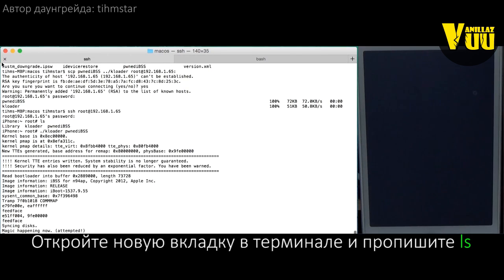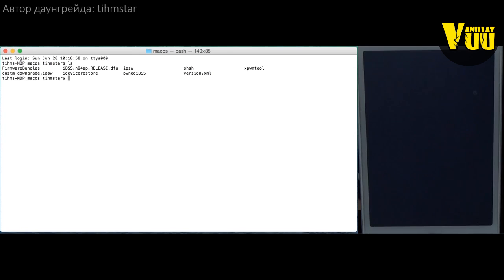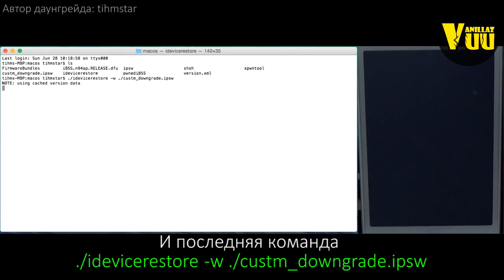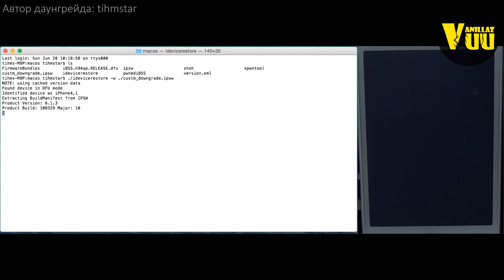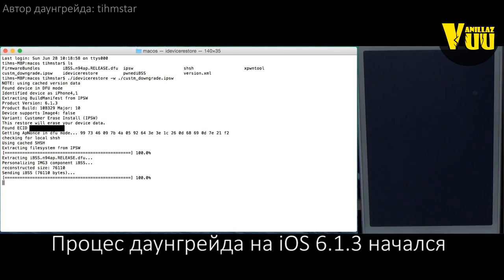Open a new terminal tab — we're still in the same directory. Now all we need to do is run dot-slash iDeviceRestore with the v parameter and then pass the custom downgrade IPSW. That's it — just wait for this to finish.